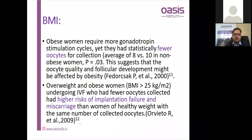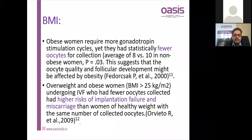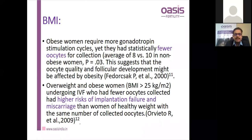Regarding BMI, obese women tend to have fewer oocytes collected despite higher doses of gonadotropins, as shown by Fedorcsak et al. in 2000. Overweight and obese women have higher risks of implantation failure and miscarriage than women of healthy weight with the same number of oocytes — shown by Orveto et al. With the confounding factor eliminated, obesity independently showed high risk for implantation failure.